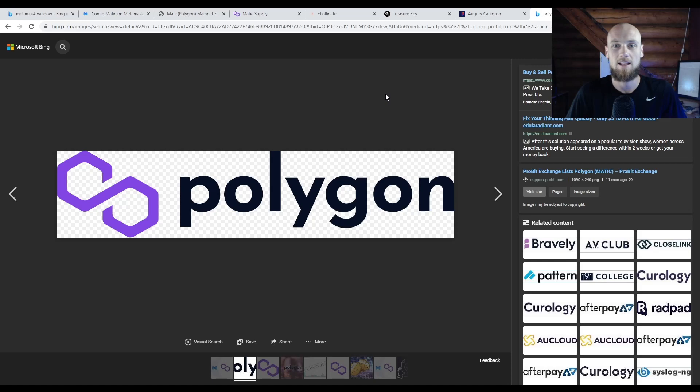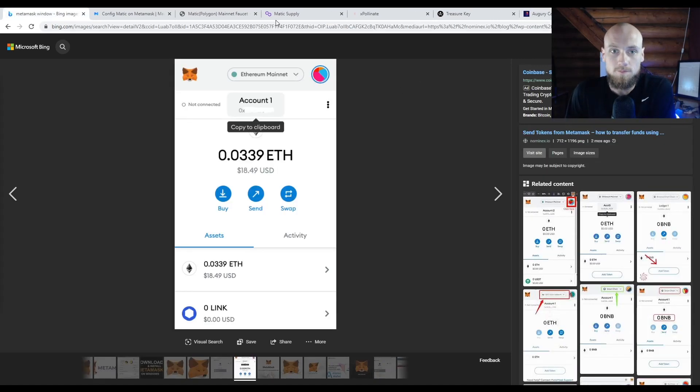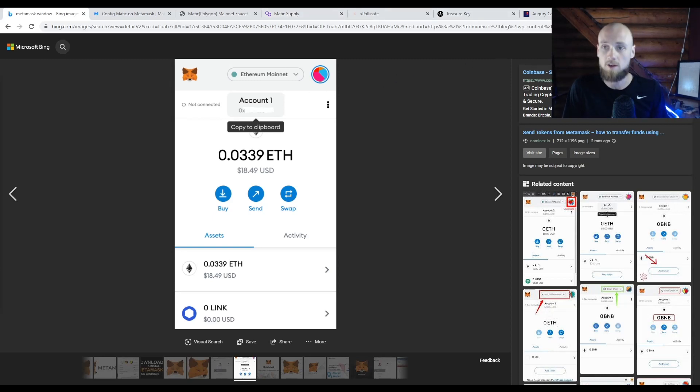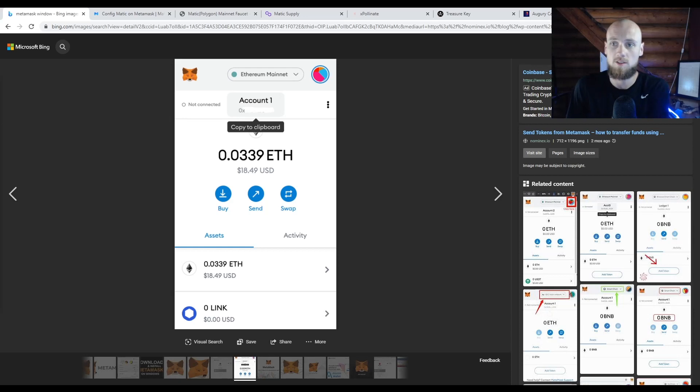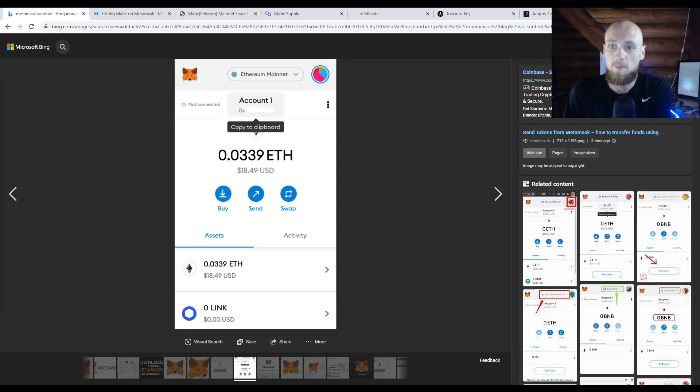Let's get straight into it. The first thing you need to know is hopefully you already have MetaMask and have been using it to access the Binance chain. You're going to want to open MetaMask. You won't be able to see it on my screen